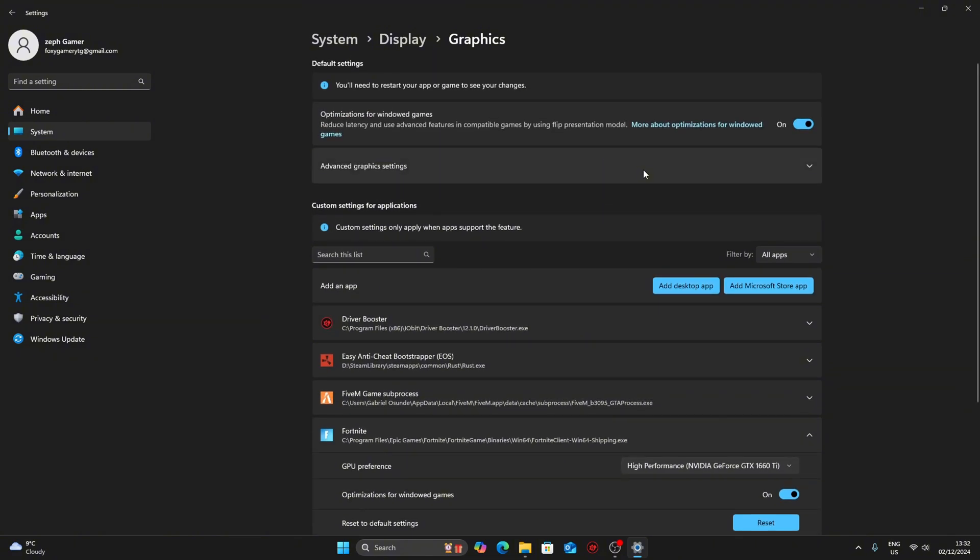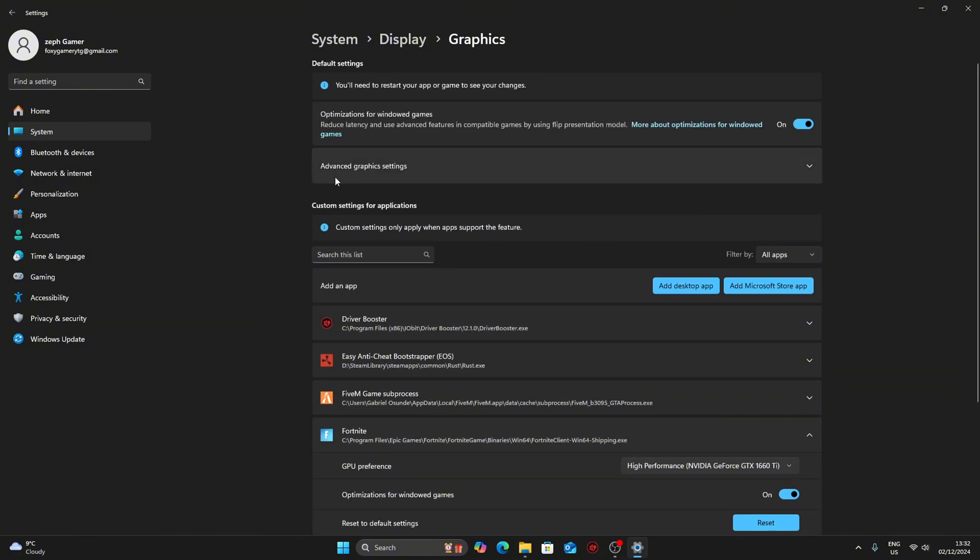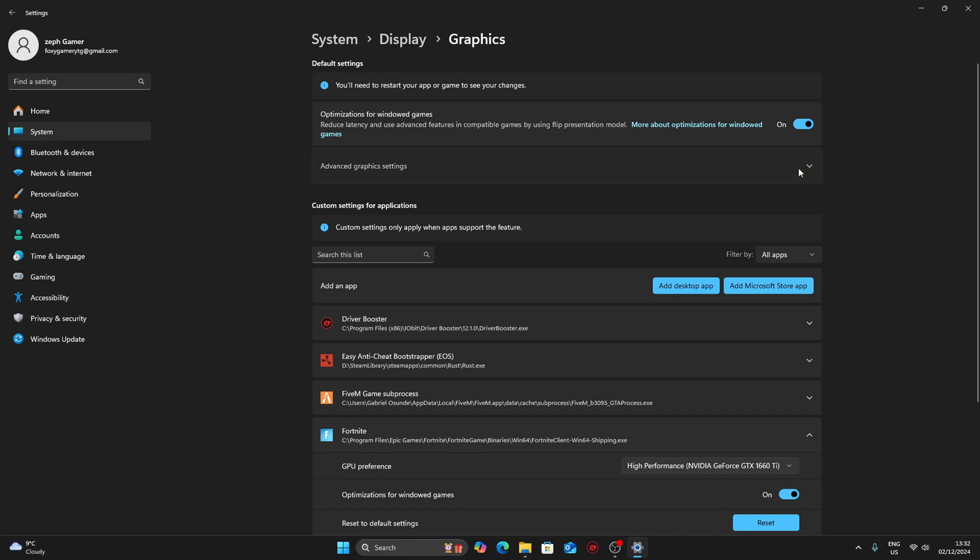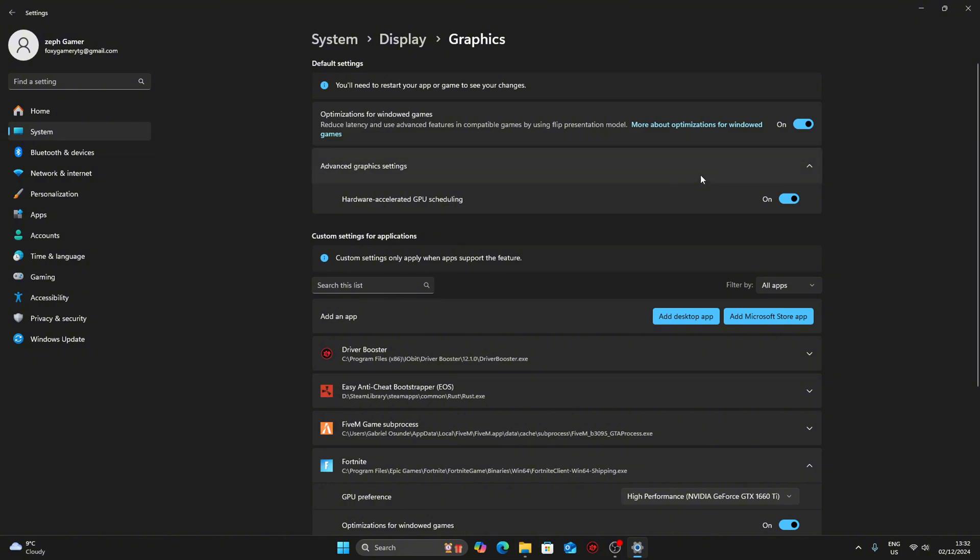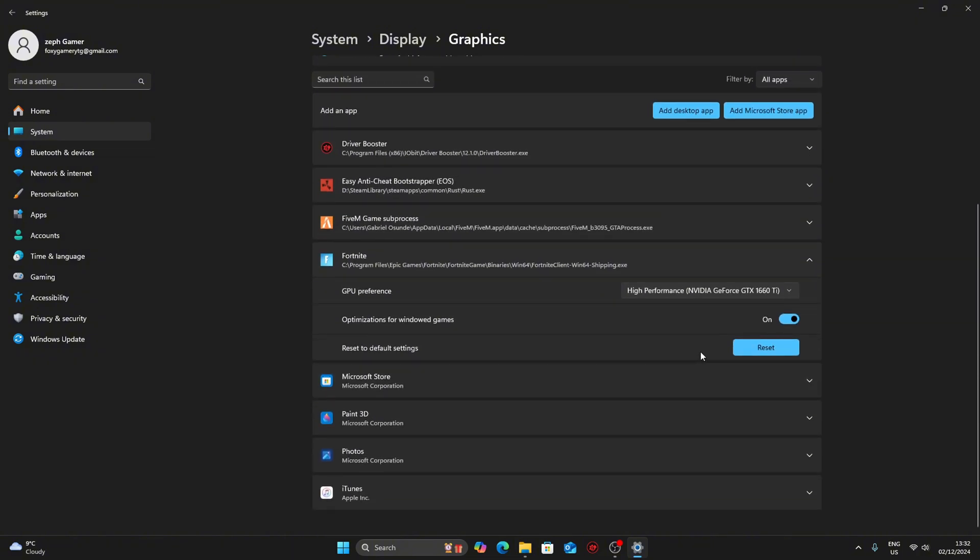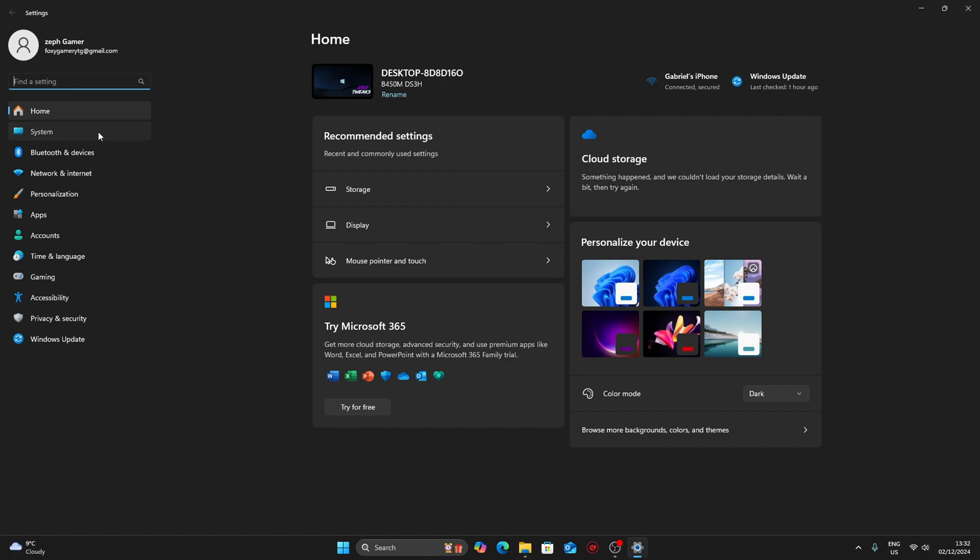After that, go up until you see advanced graphics settings. If you have the option, click on it and make sure hardware accelerated GPU scheduling is on, and make sure optimization for Windows games is on. After that, go into system.